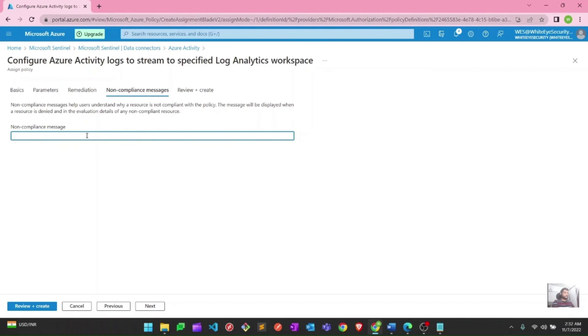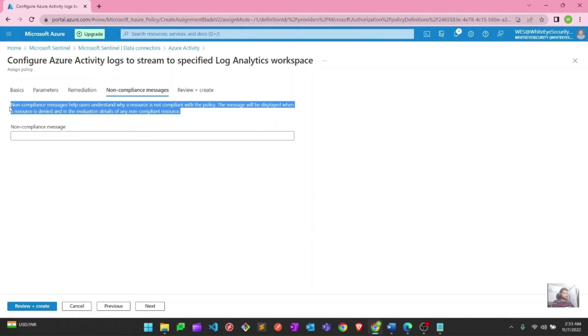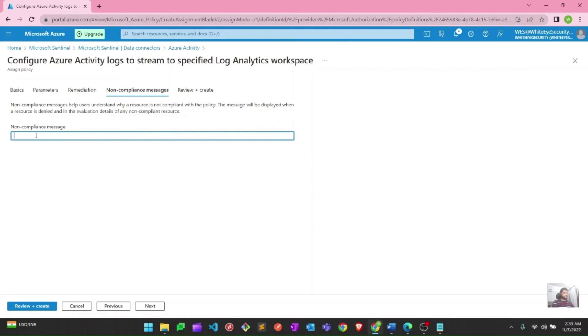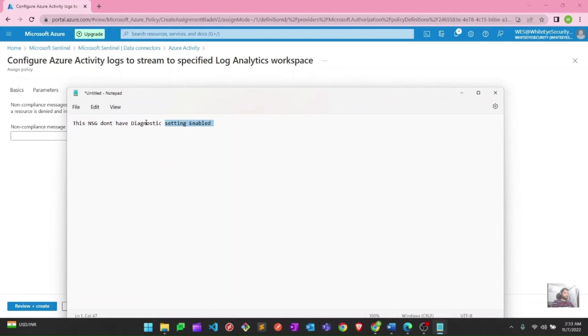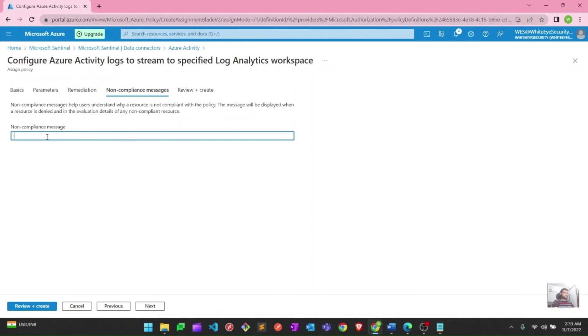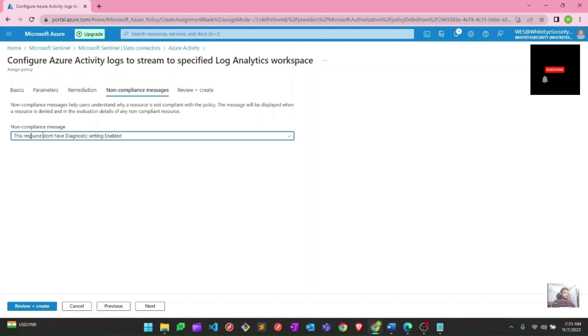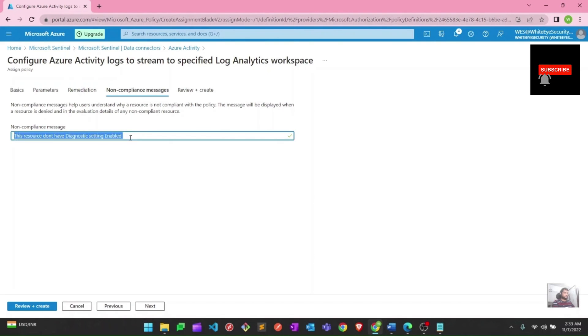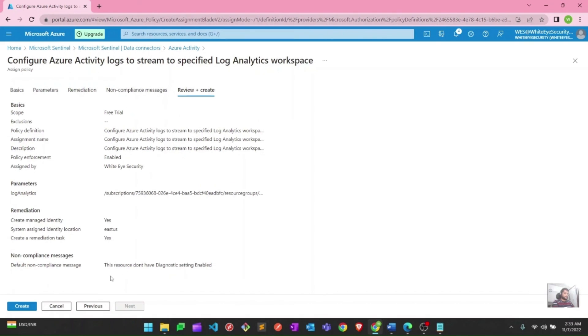Here you can see the non-compliance message. Basically, if some services or resource group or something like that don't have this particular settings enabled, like they are not sending logs to Sentinel or you can say log analytics workspace, this message should be displayed on those resources. You can put anything whatever you want to see here. I will say this resource doesn't have diagnostic settings enabled. This will be the message which I will get if any of my resources are not forwarding Activity logs to Microsoft Sentinel. I will hit next and I will hit create.